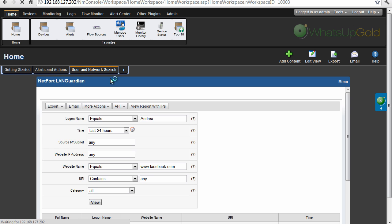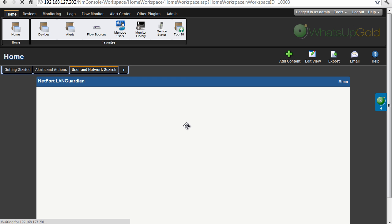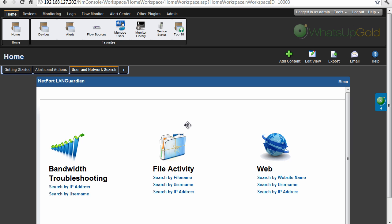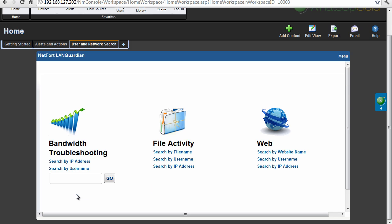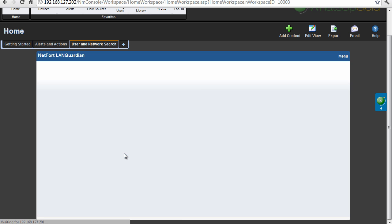Let's go back to the user network search home. So the next thing I want to troubleshoot, we've had a call from a user on the network, he's complaining that his system is slow, we want to take a look at what's happening. So I'm going to go to bandwidth troubleshooting, I'm going to search by username here and start typing in. So it's Bill Patton, that's the guy, so we search and hit go.